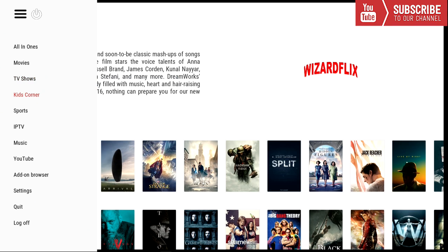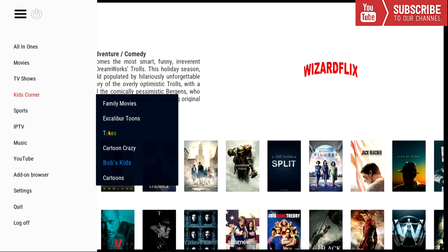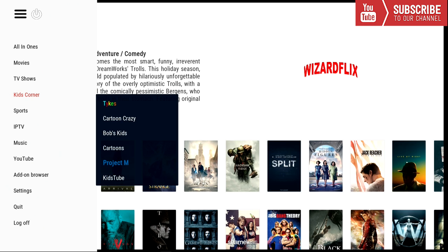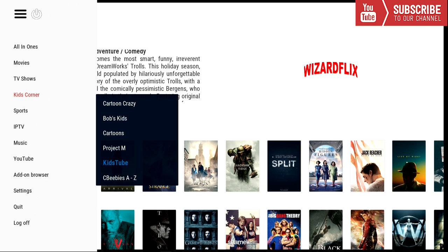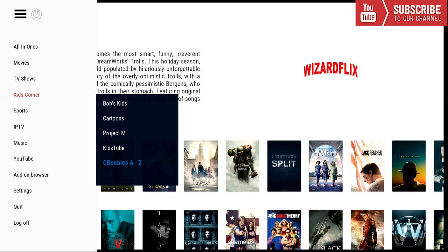So our next category is Kids Corner. And under Kids Corner we have Family Movies, Excalibur Tunes, Tykes, Cartoon Crazy, Bob's Kids, Cartoons, Project M, Kids 2, CBeebies A to Z.